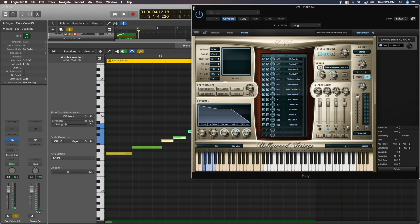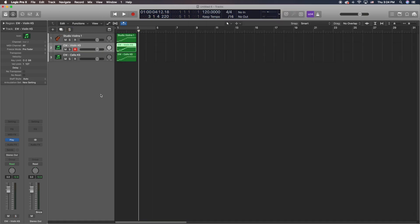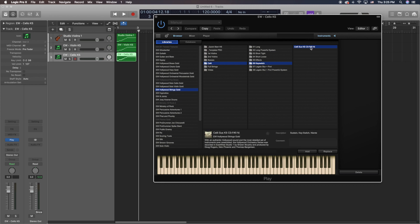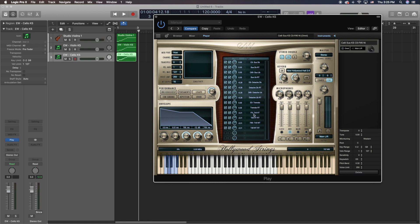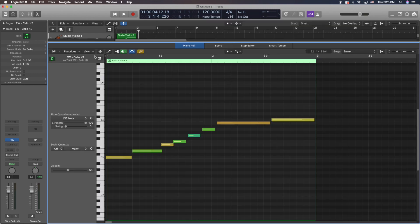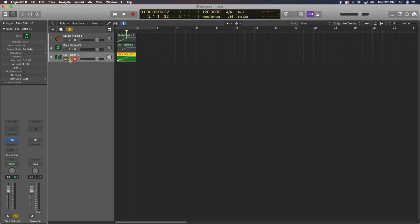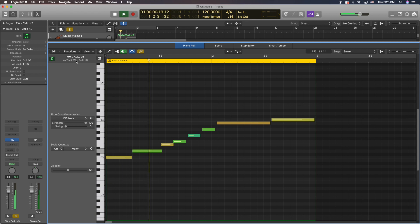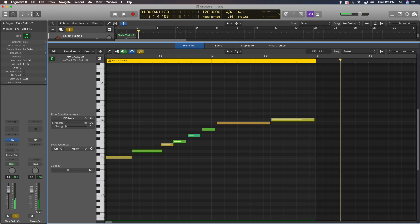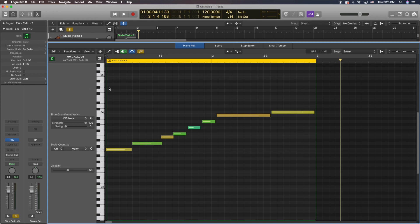Now we're going to do it one more time to make sure we get it. I'm going to use a cello sample — I'll go into my browser, get a cello sample, key switch, and open it up. We're just going to look at these key switches so we can do it right away. It's long on C0 and detached on D-sharp 0. Same process — we're going to open up the piano roll, take a listen, and then open up the track menu, go to Articulation Set, and hit New.